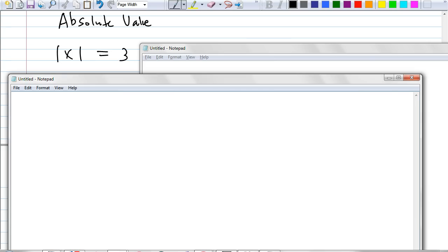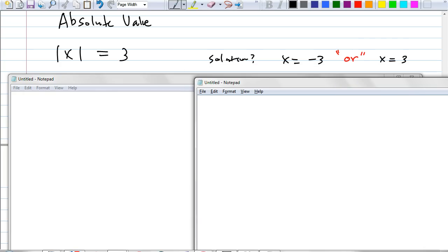Somebody tell me the solution for this. X equals 3 or negative 3 — correct. You have two solutions. And it's very interesting you use the word 'or.' So this is a conjunction or disjunction? It's a disjunction. When you have an equal sign with an absolute value, you get a disjunction every time, because it's something or the other.